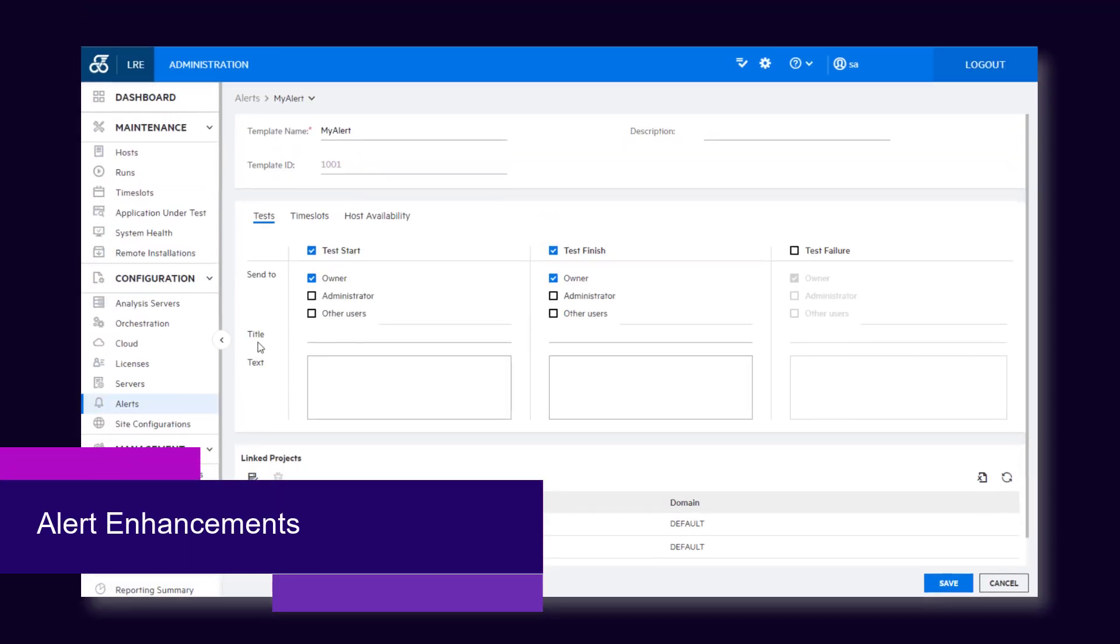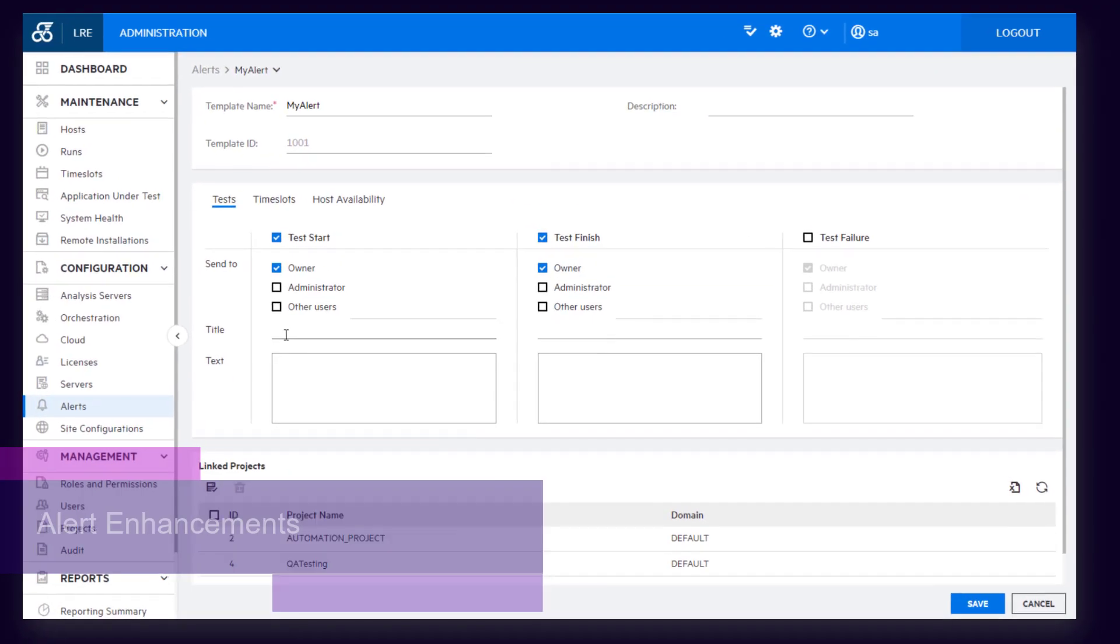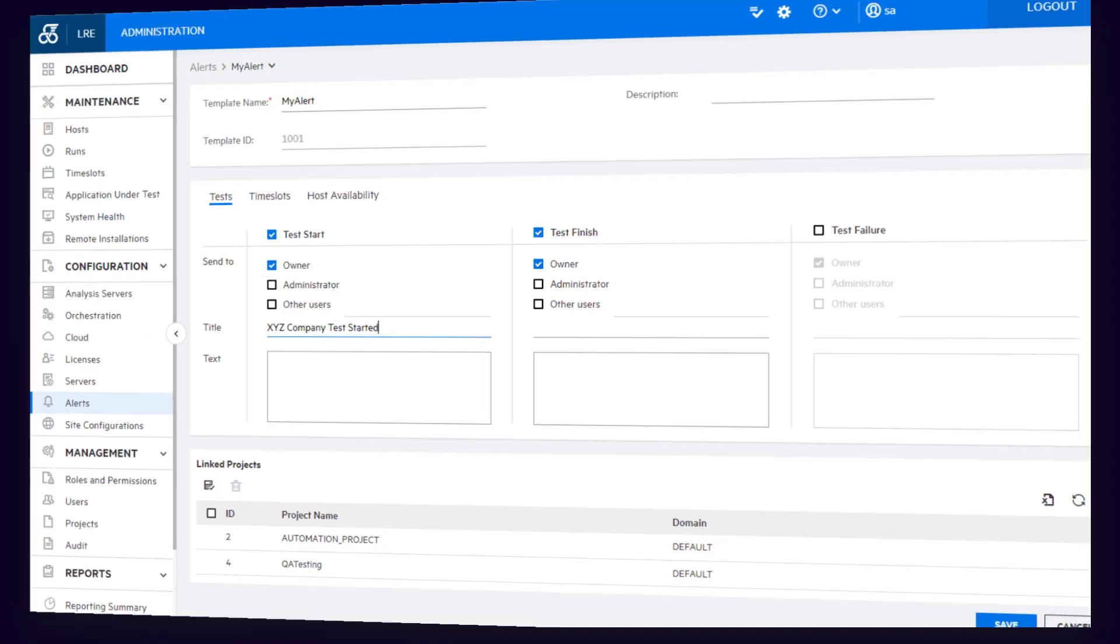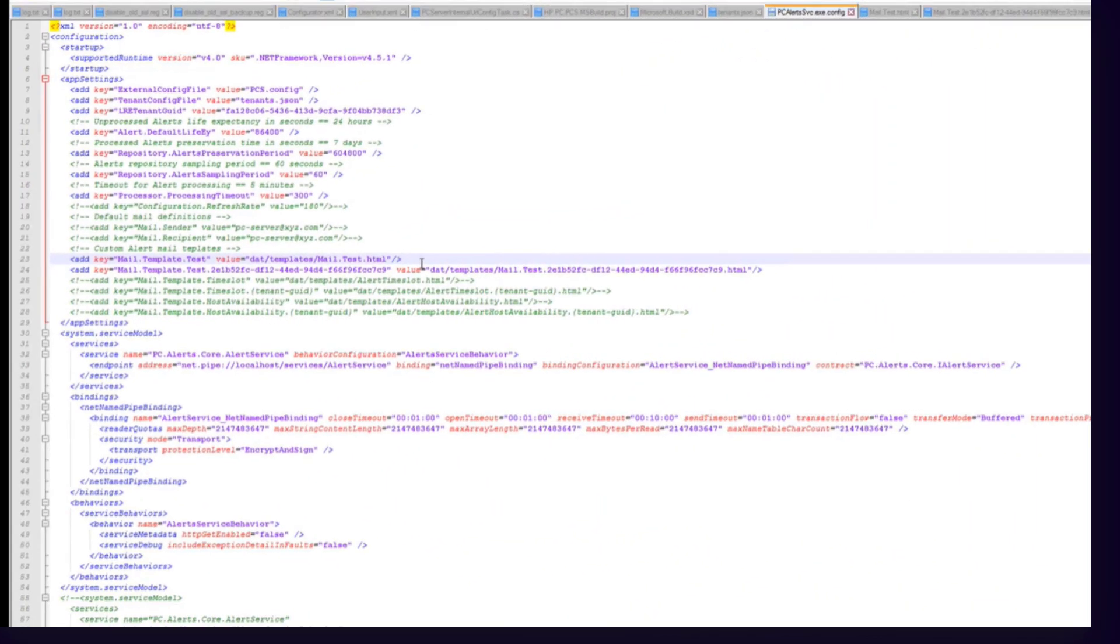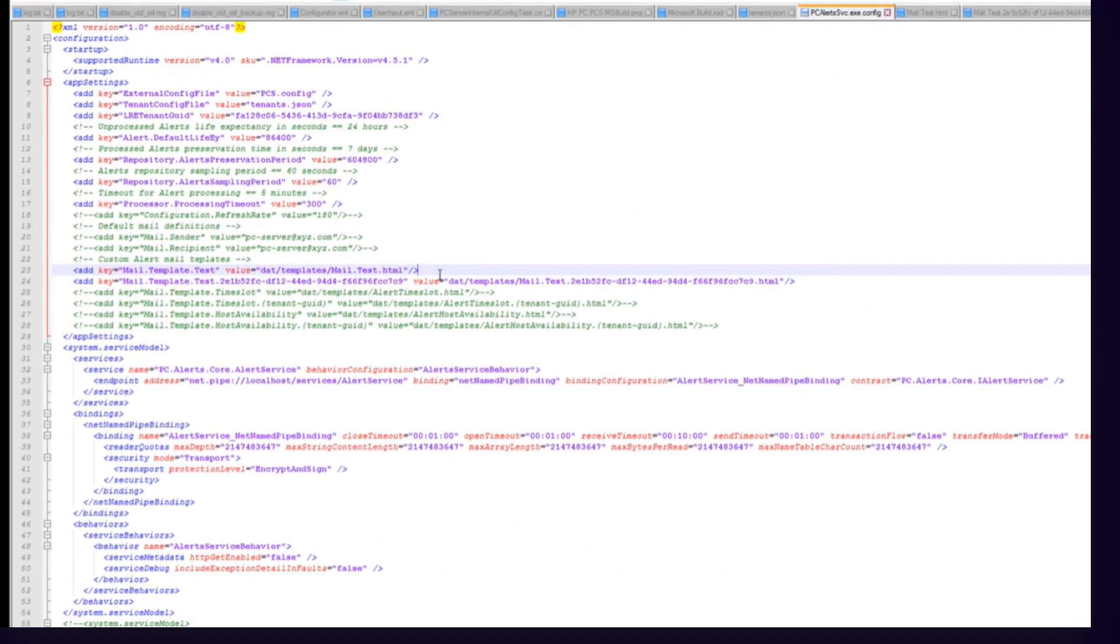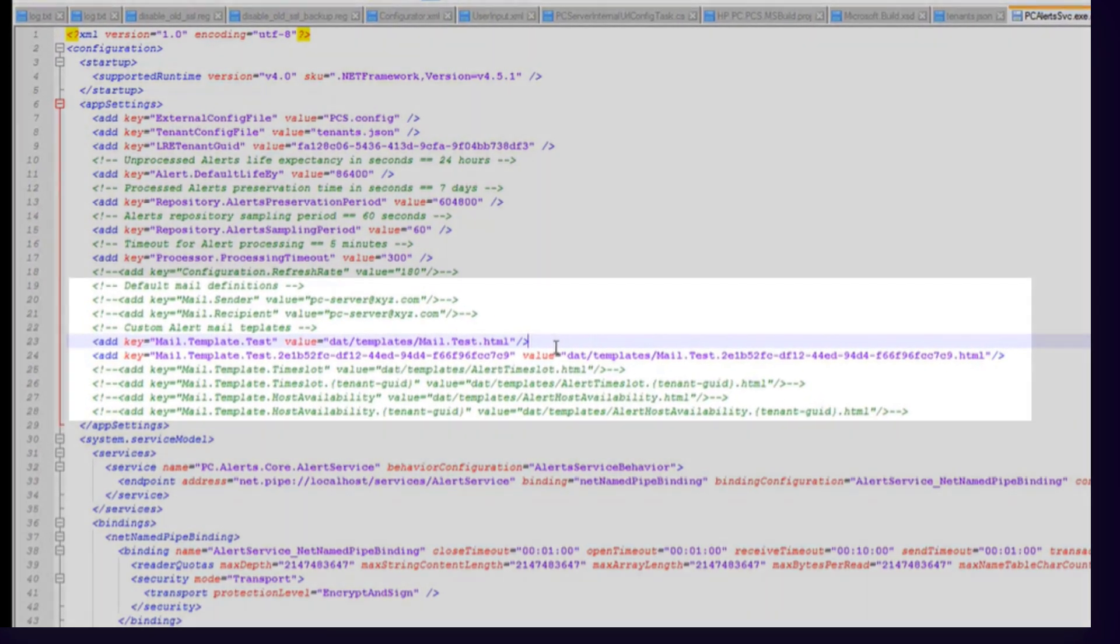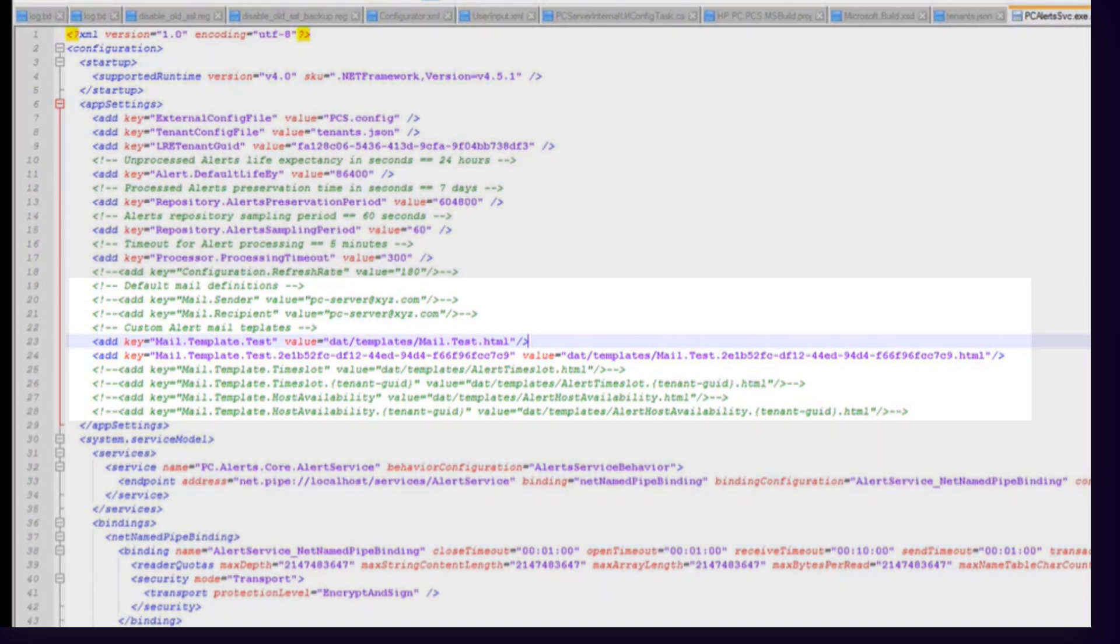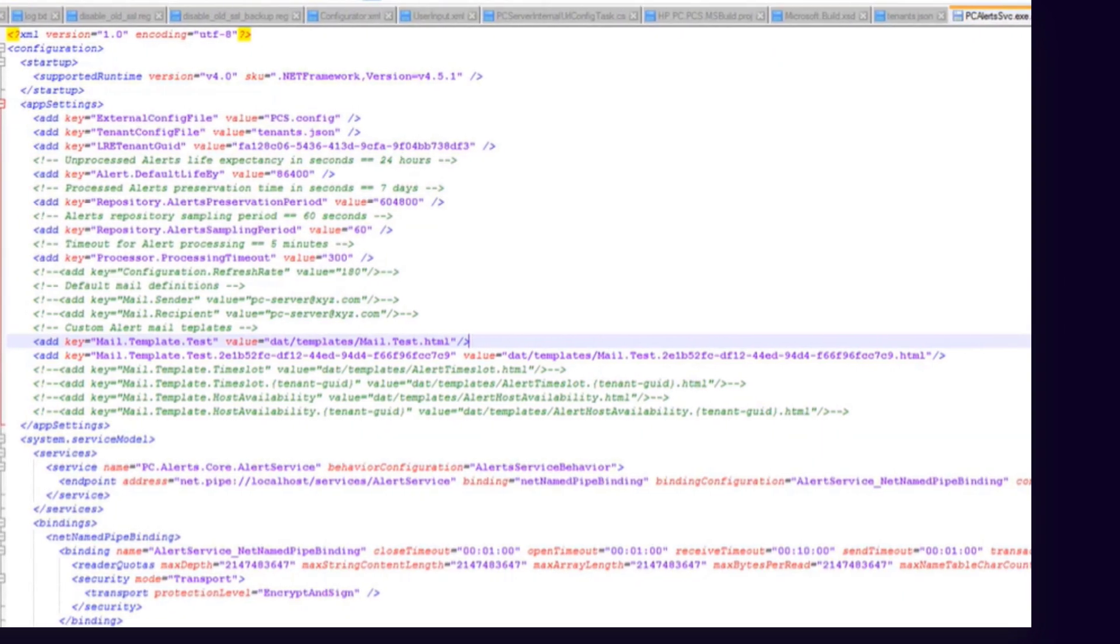This release includes alert enhancements. The alerts user interface is modernized, and a customizable subject line is now included in email notifications. In addition, you can now create customized email templates to change the content and format of messages sent in alerts.